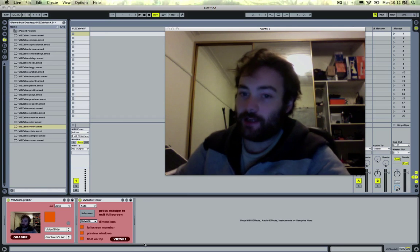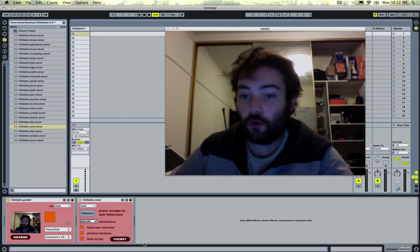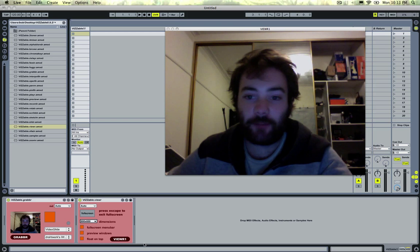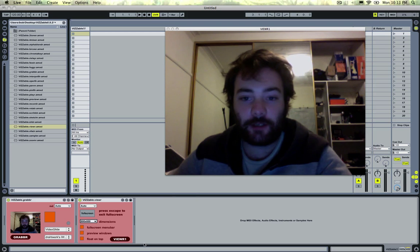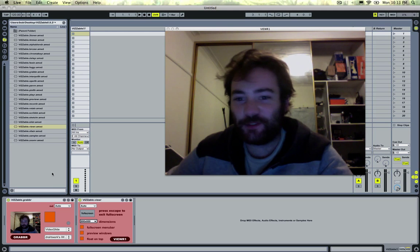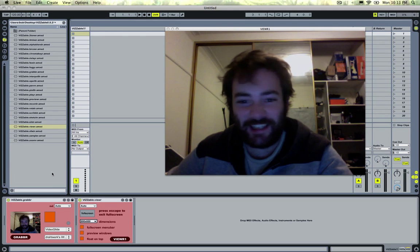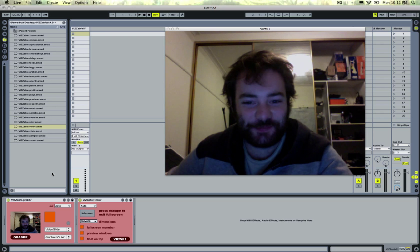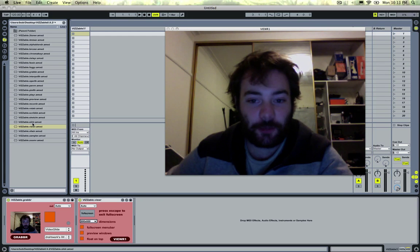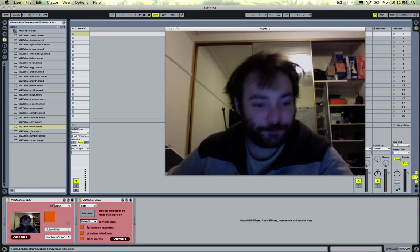That's thanks to Crisco in the Jitter for Live Google group, which I'll talk about a little bit later.